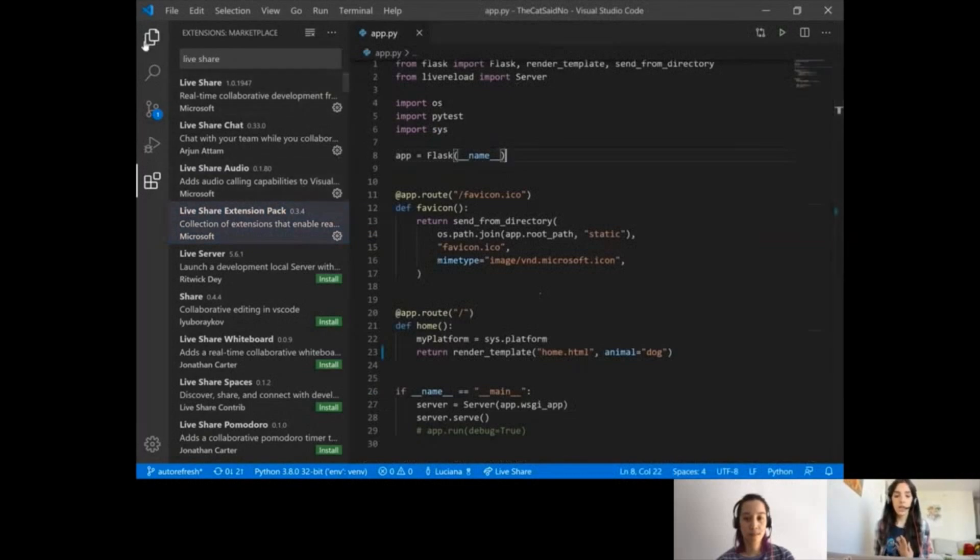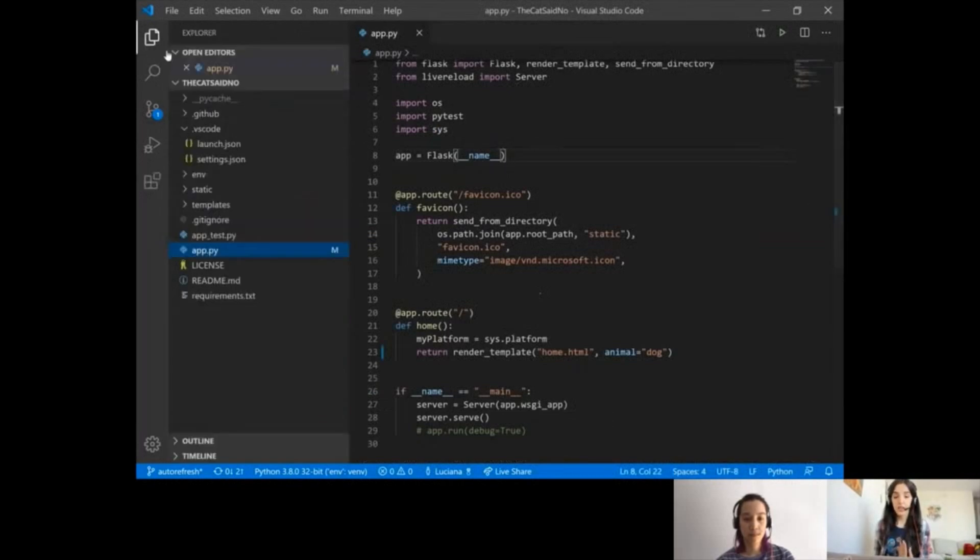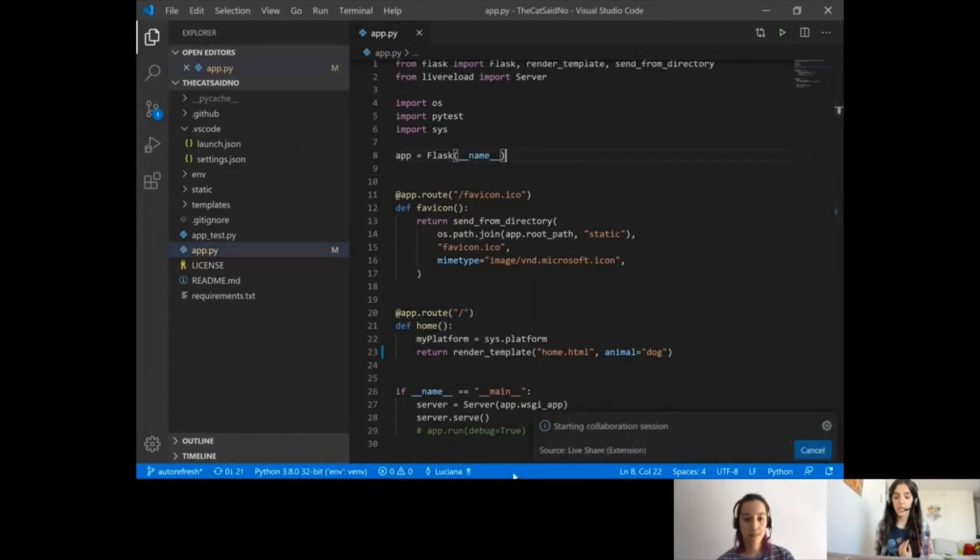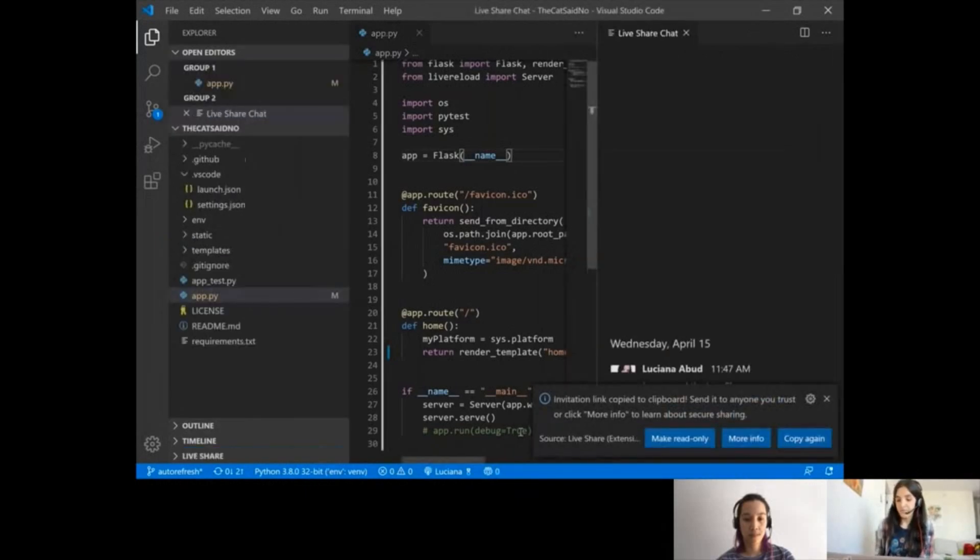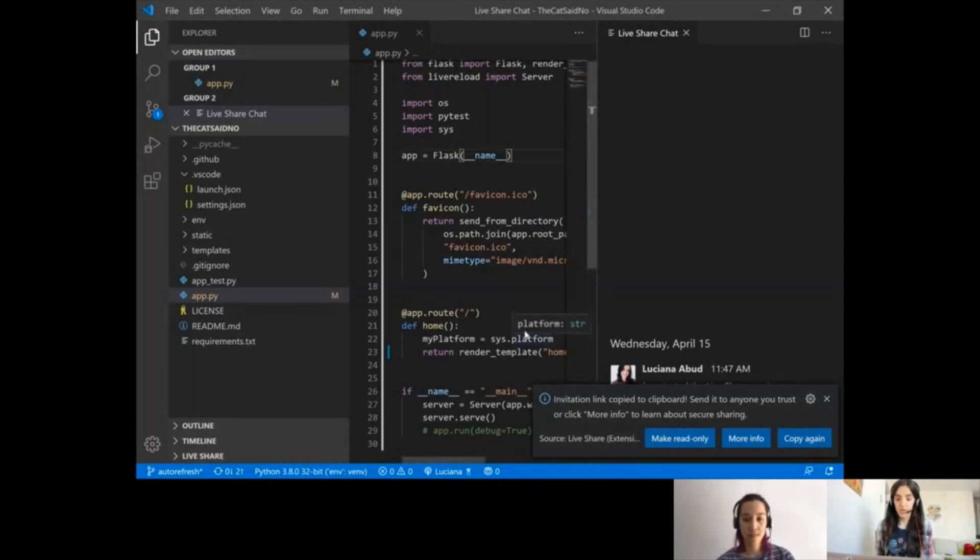Once you install it, you can start a collaboration session by clicking on the status bar here. I'm going to click here and it's going to start that session. It already copied the invitation link to the clipboard, so I'm going to send this to Kim.